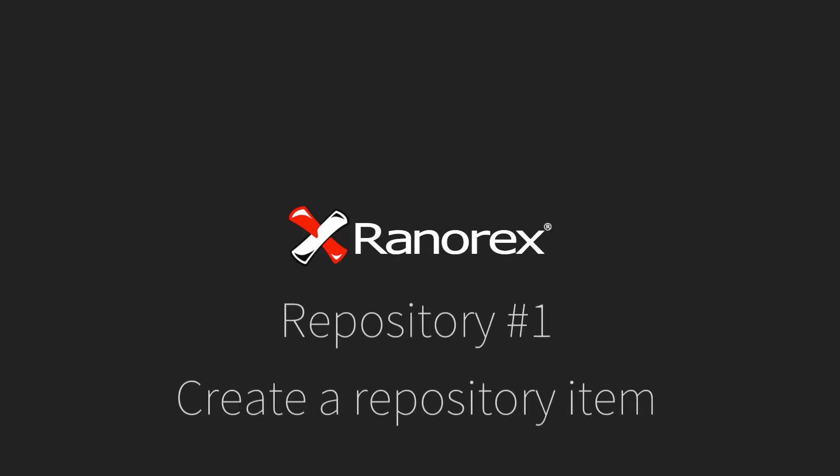Welcome to the first video in the repository video series, Create a Repository Item. We will begin by looking at automatic creation during recording.